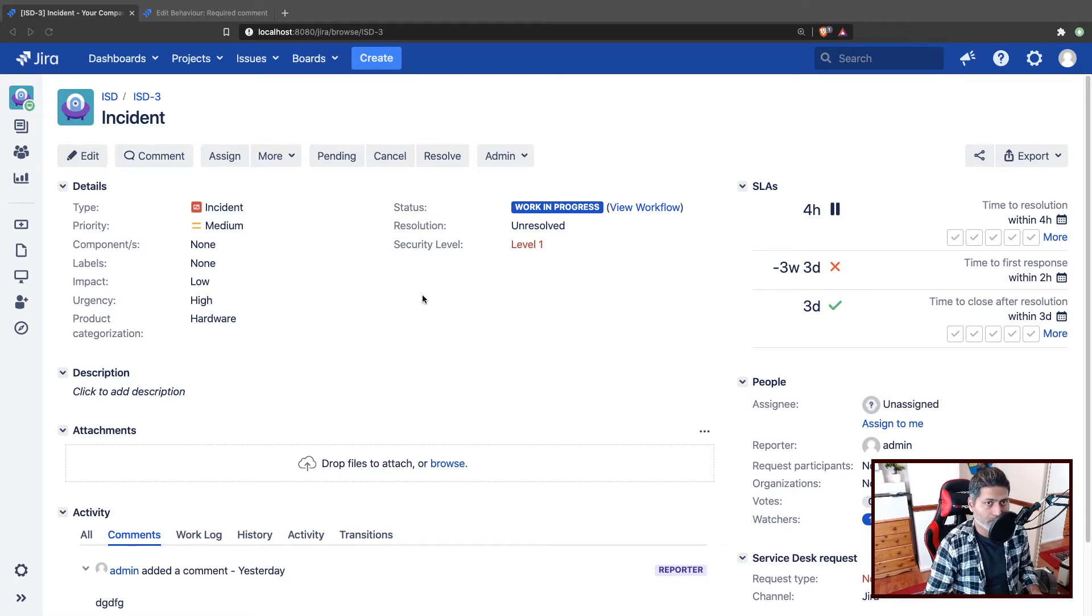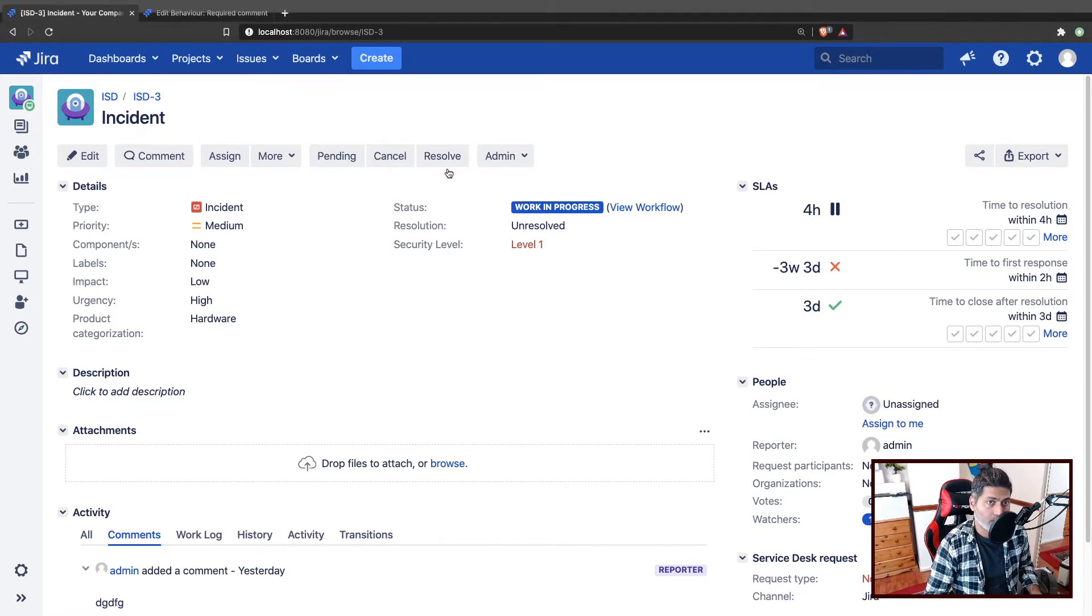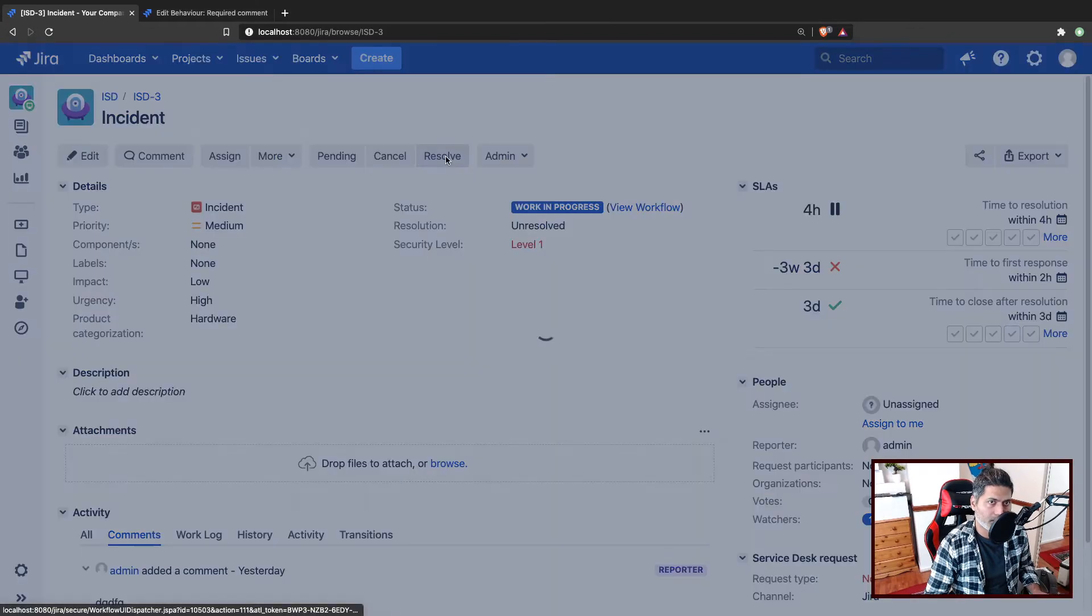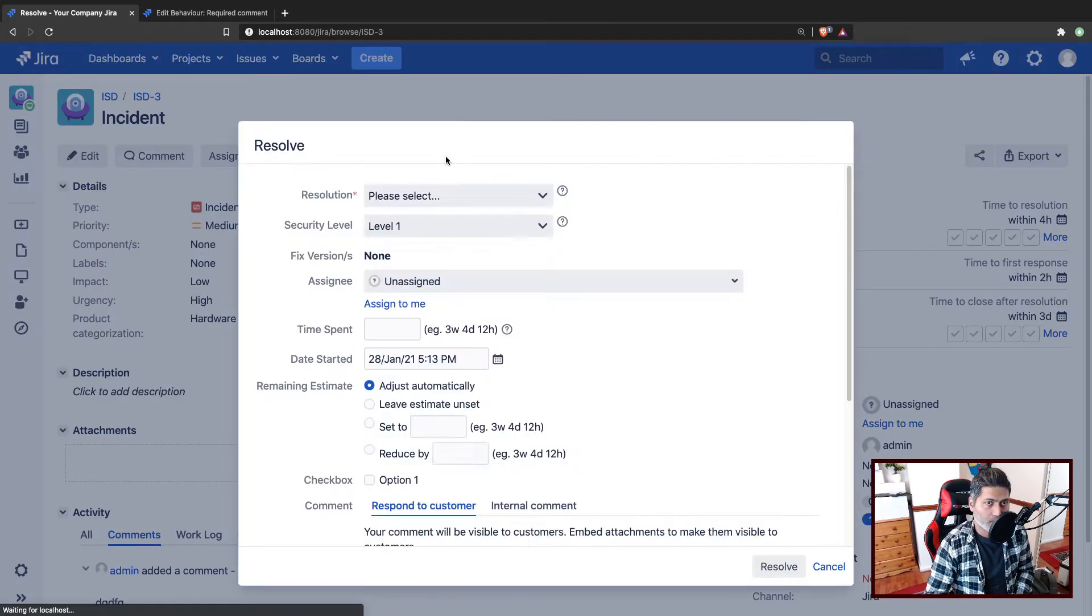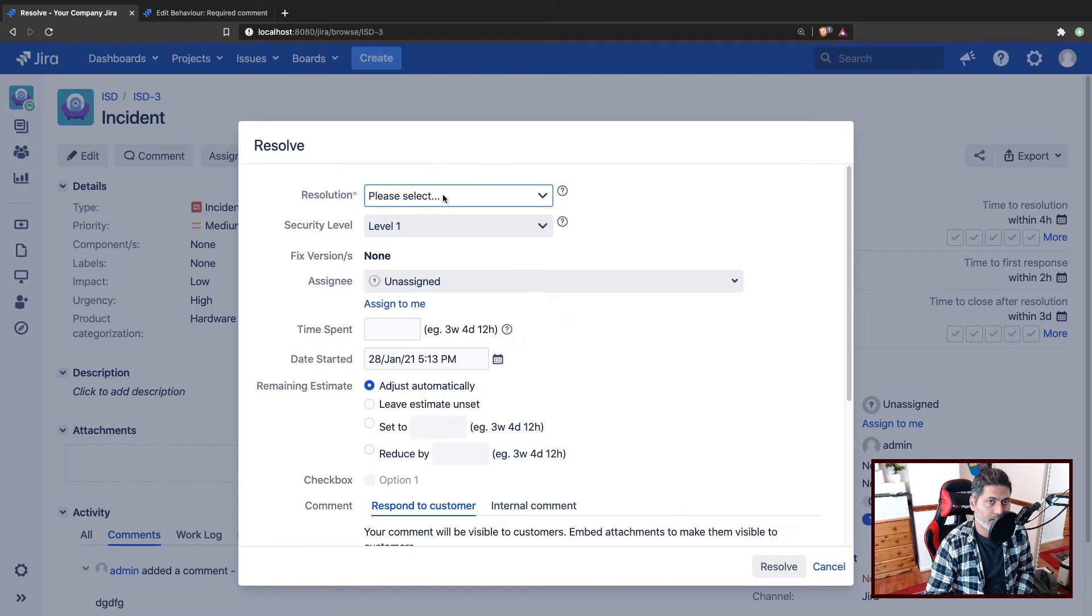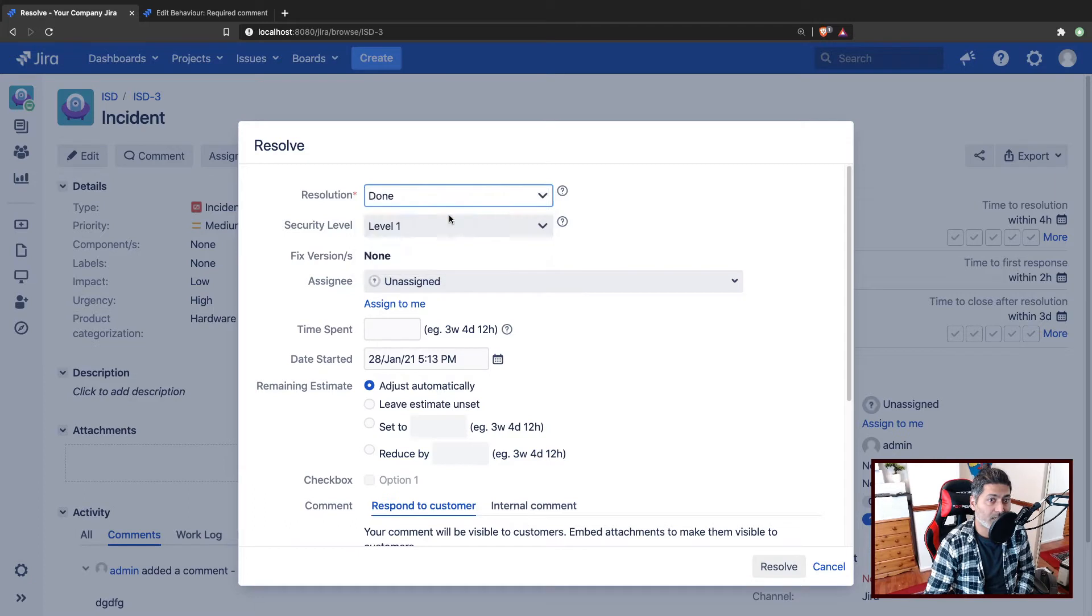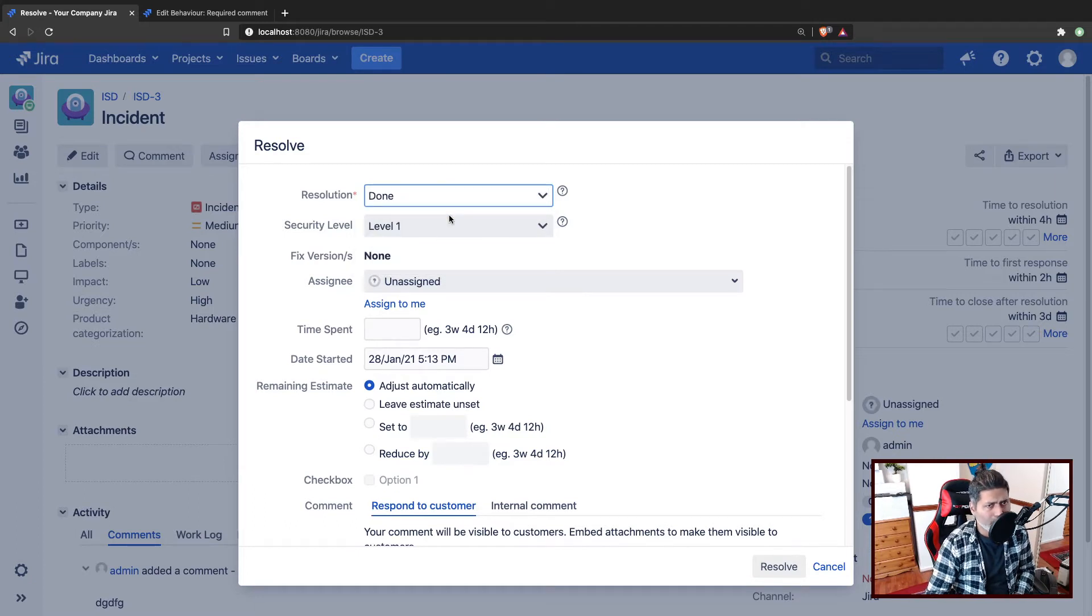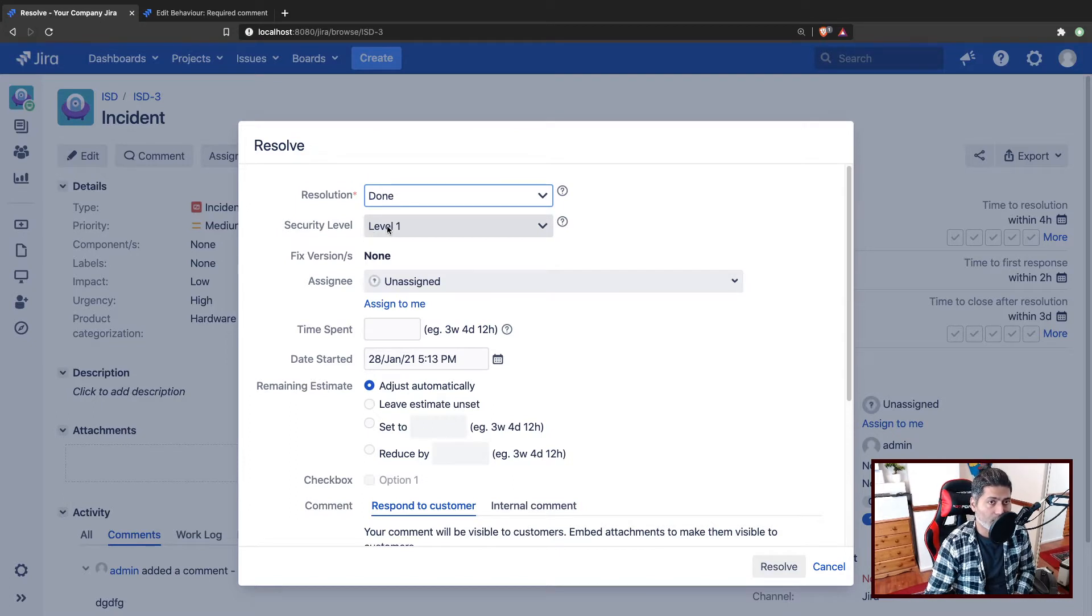So the question was all about when you resolve an issue. Let us say when you click on any transition button on top, there is a transition screen that will appear. And on this transition screen, you can have different fields. Of course, you have something like resolution in case you have a resolution, or maybe you have security level. So the question was actually about security level.